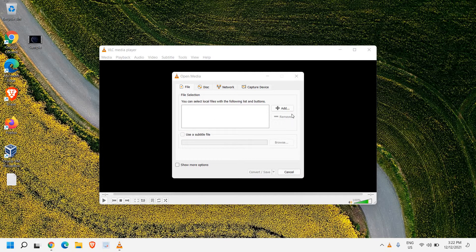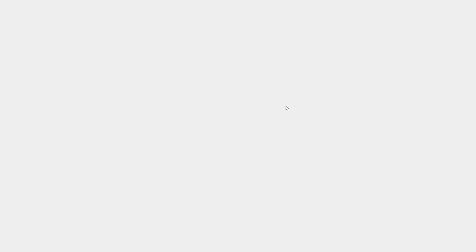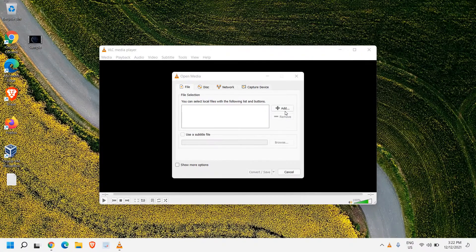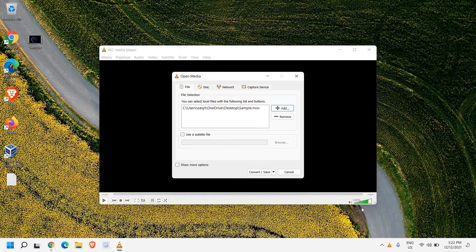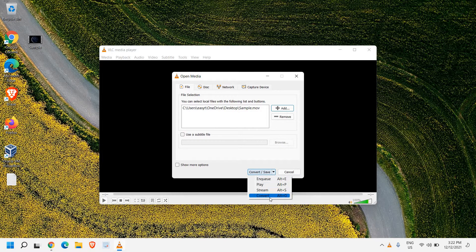So once this window is open, we just need to click on Add and I'll select the sample file from the desktop. Once it is selected, we just need to click on this down arrow key and select Convert.